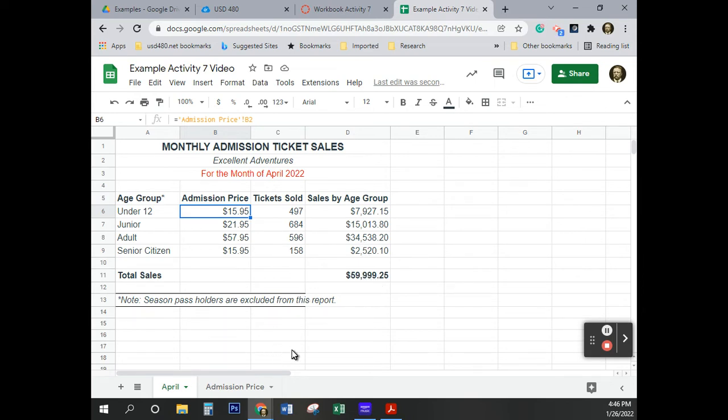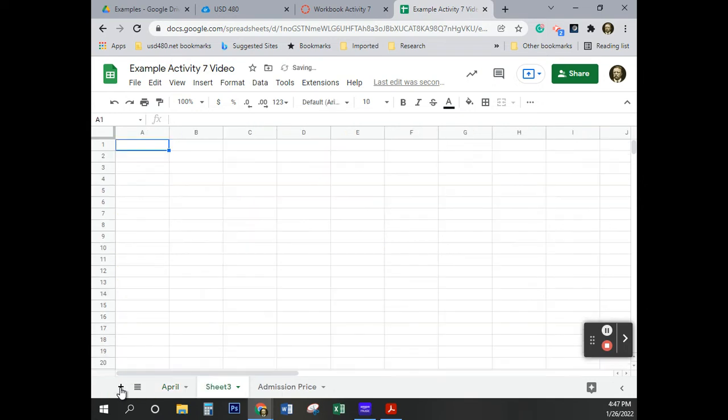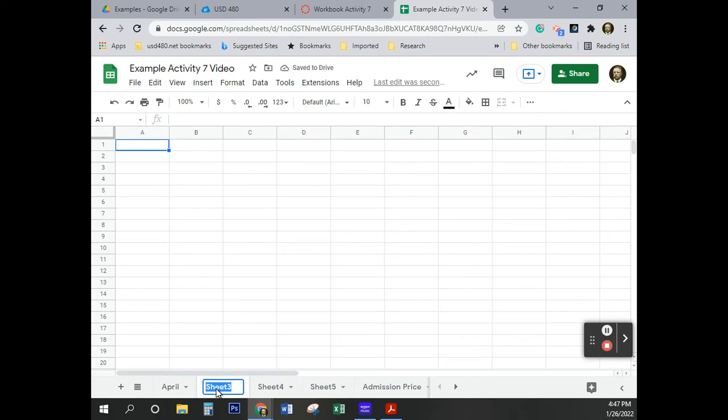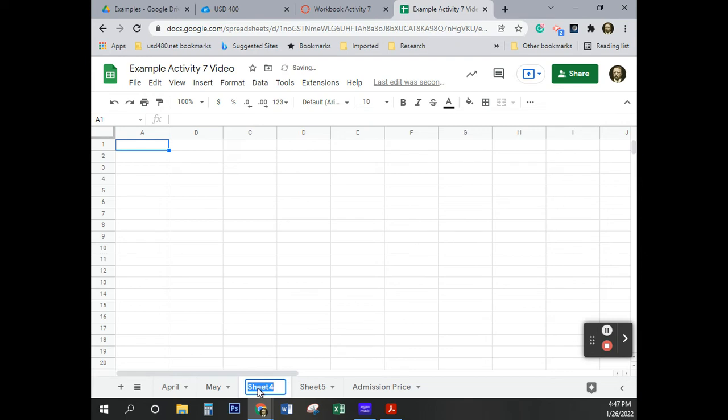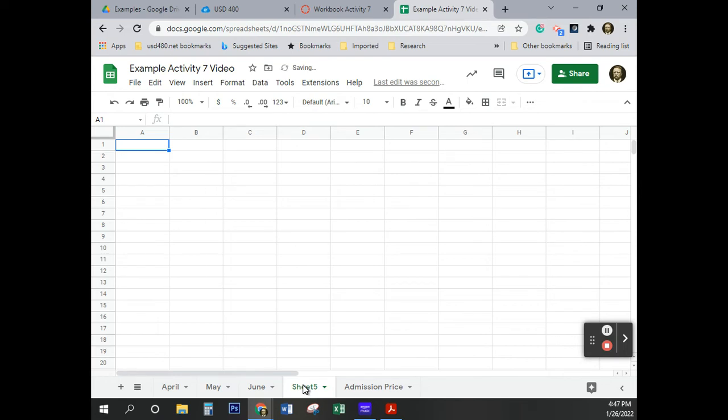So the next thing we're going to do, autofill, notice April, insert three new worksheets. So we're in the April worksheet. I'm going to add one, two, three. Sheet one, May. Or sheet two, May. Sheet four, June. Sheet five, first quarter. Q-U-A-R-T-E-R.